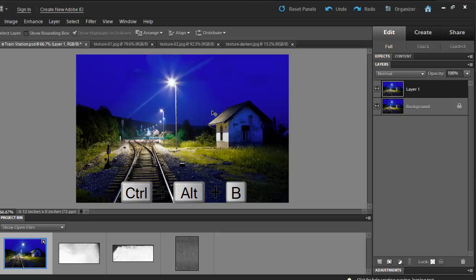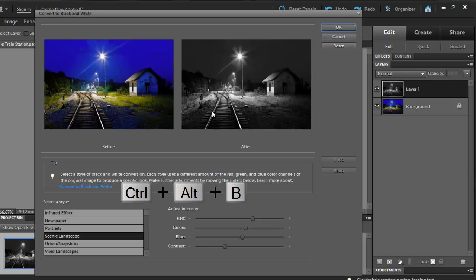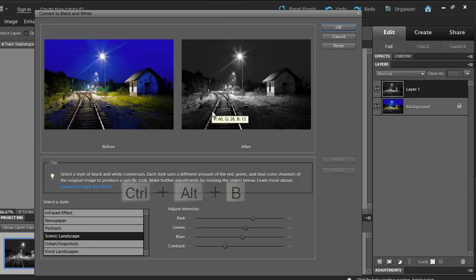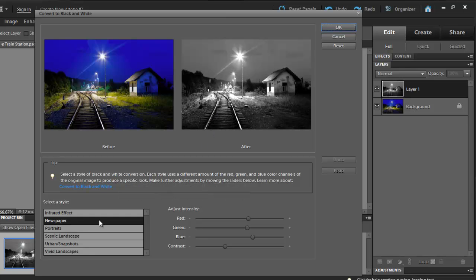Next, hit Alt Ctrl B on your keyboard to make your image black and white. Then select Newspaper. This is going to blow out your highlights.